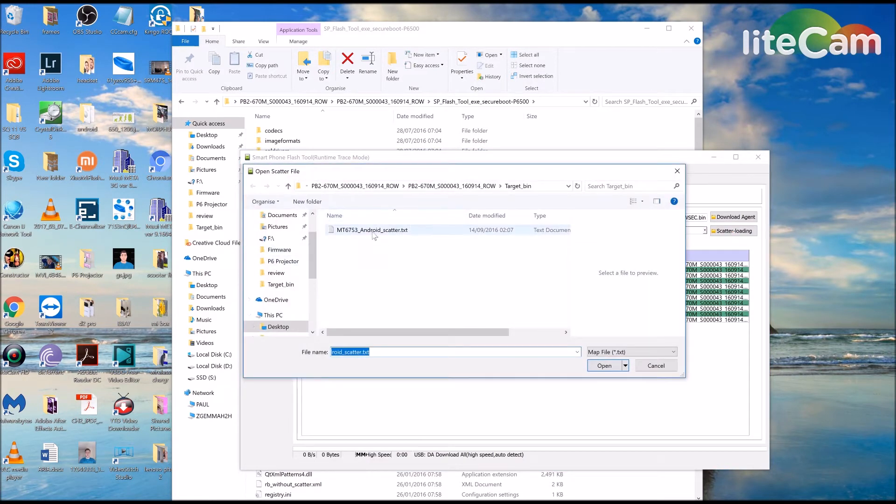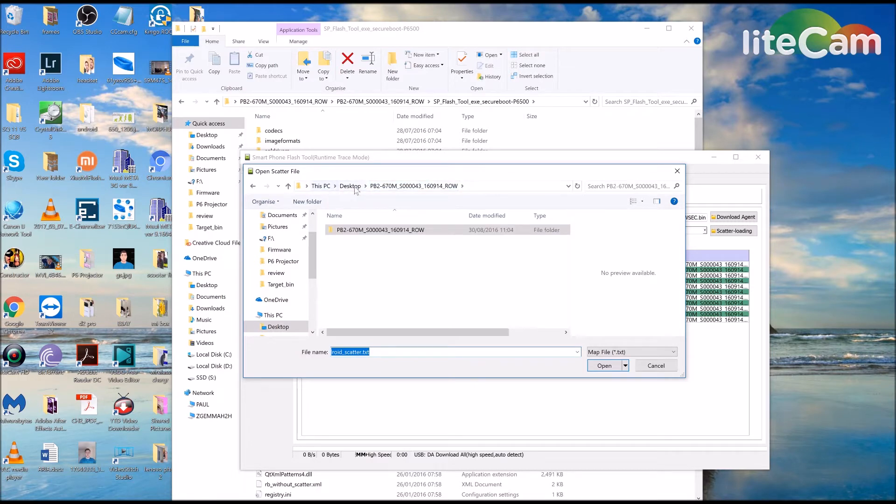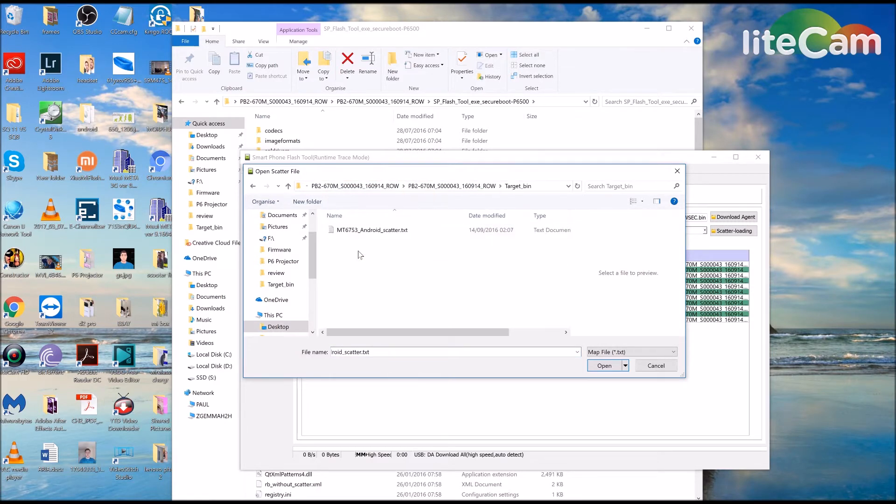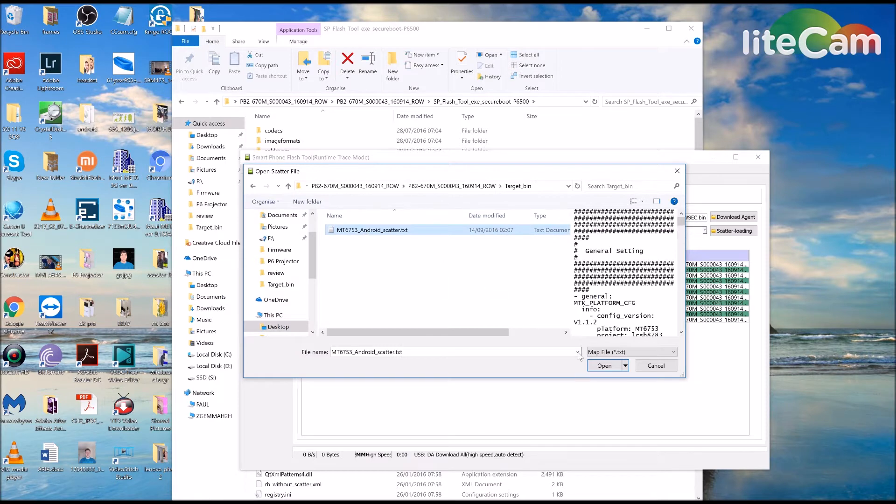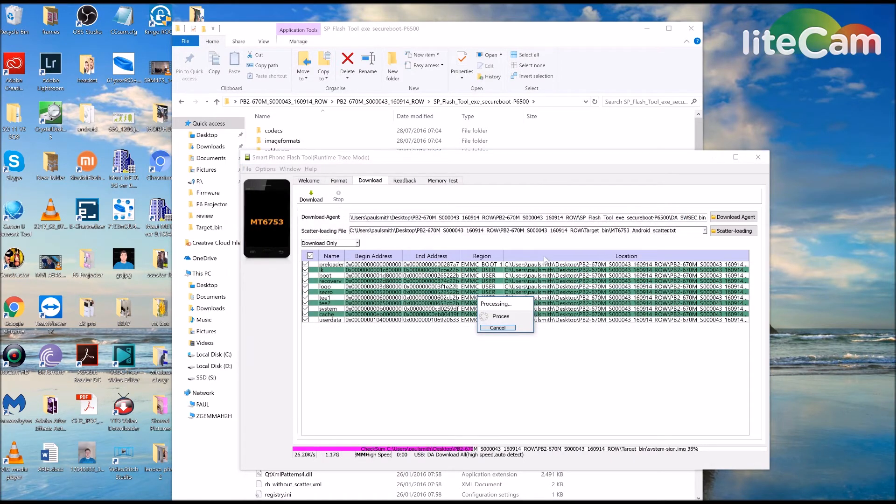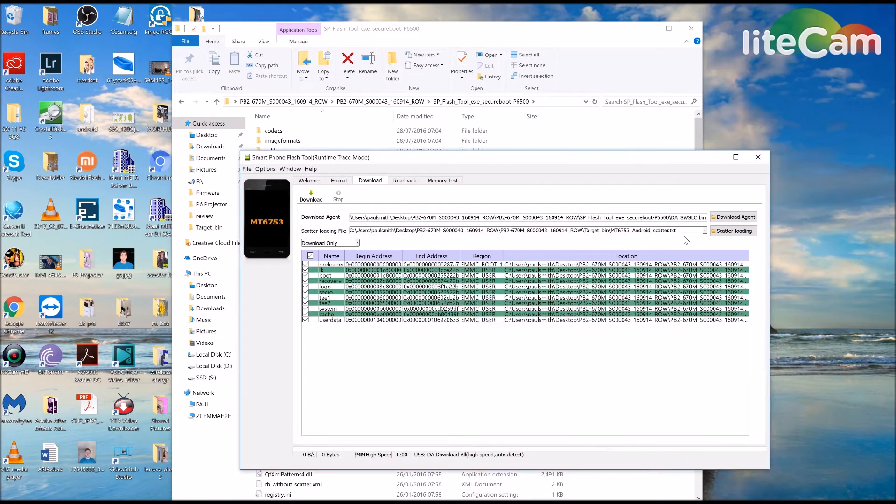Go into there, into Target Bin and then Android Scatter. So then that will fill that one at the bottom.